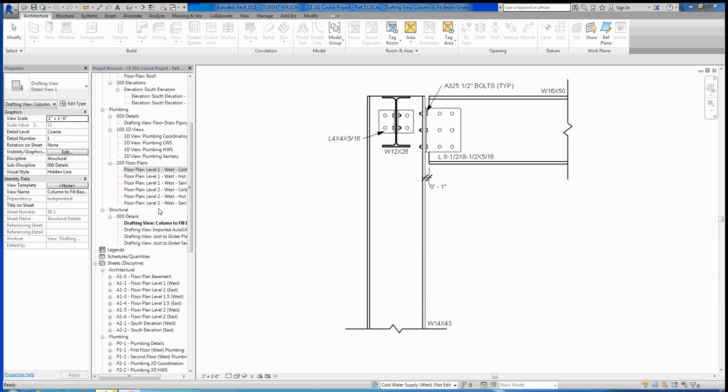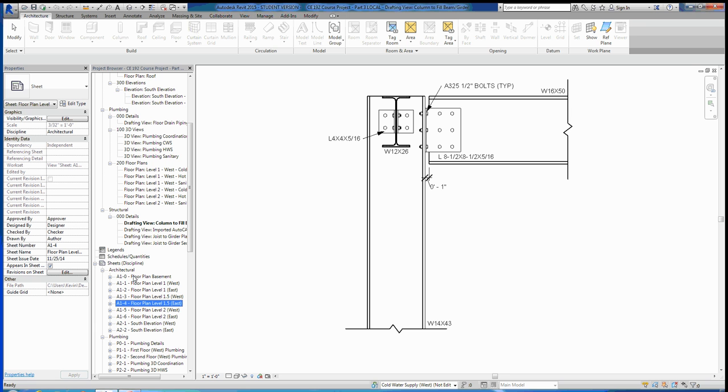So for the final lecture on the Revit portion of this course, we went over schedules and making callouts. Both of these are pretty simple things to do. This video shouldn't take too long. Let's go ahead and get started and jump into making a new schedule.